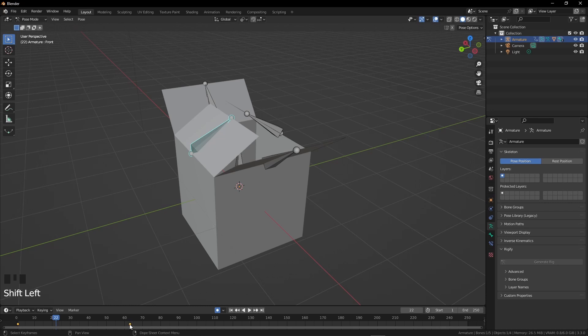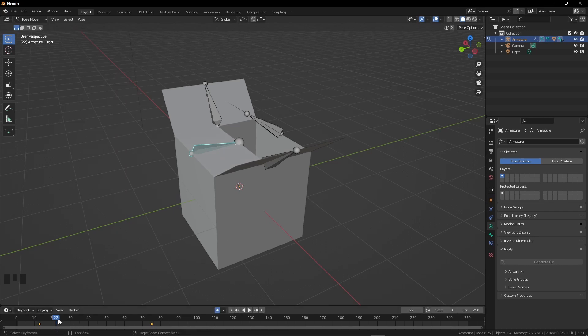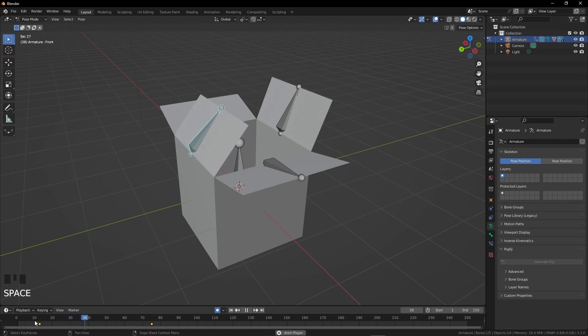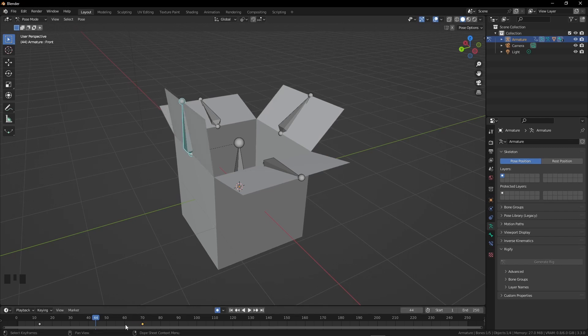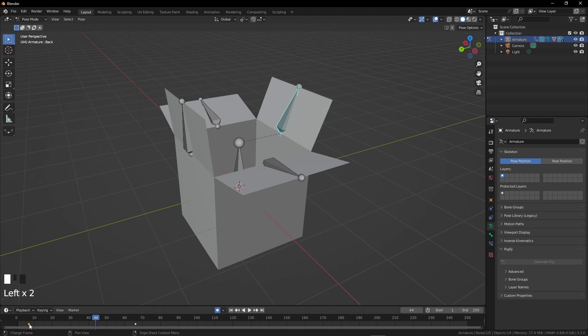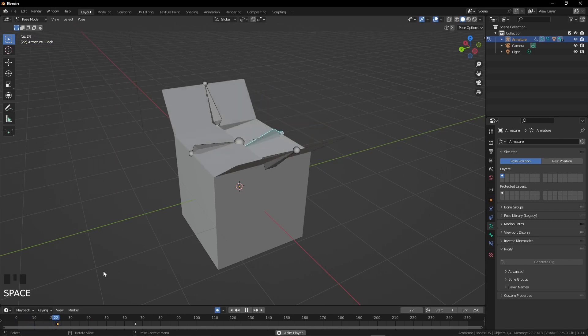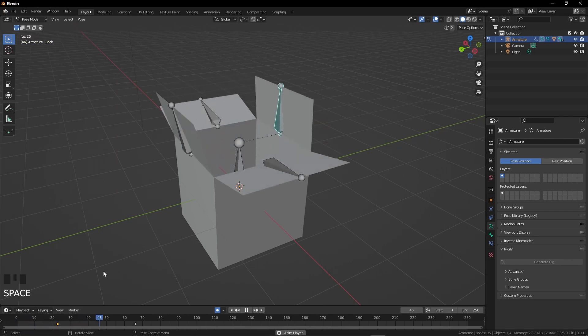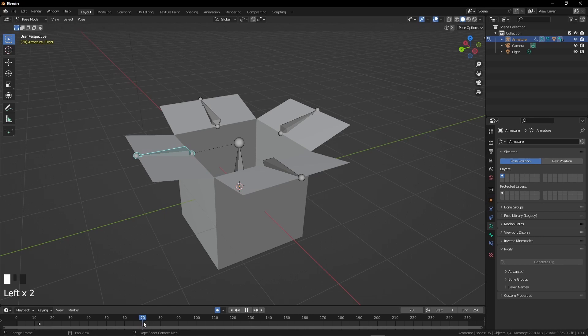We will fix it by letting the upper arms go first. Select the lower arms' bones one by one and move the keyframes forward. Now they are not intersecting each other and the motion is also not uniform. Let me check the last keyframe. I think this is 70.